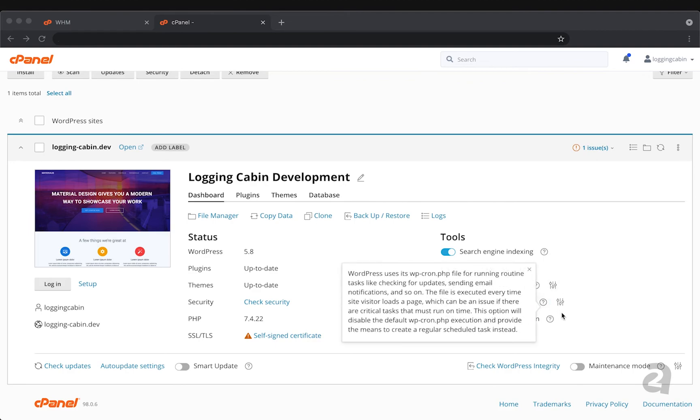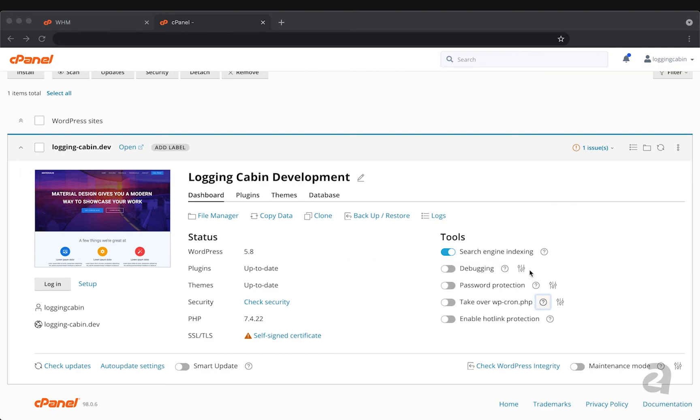Takeover WP cron is just a way to save some runtime for your site. WP cron is something that runs routinely and this allows WordPress toolkit to just run it as necessary to make sure that those resources are being allocated correctly and your site stays productive.